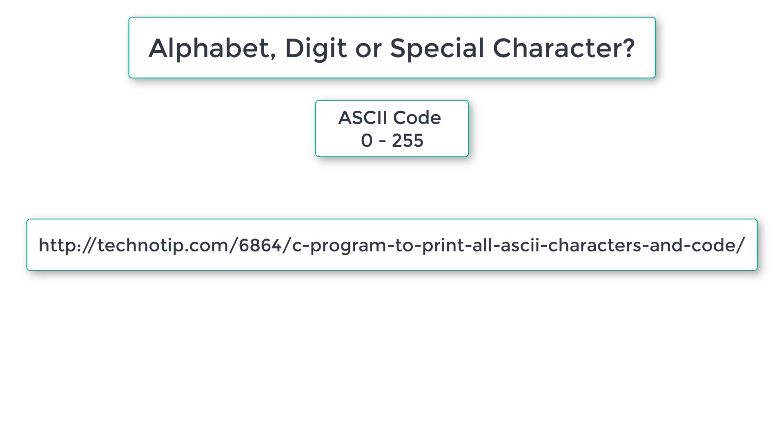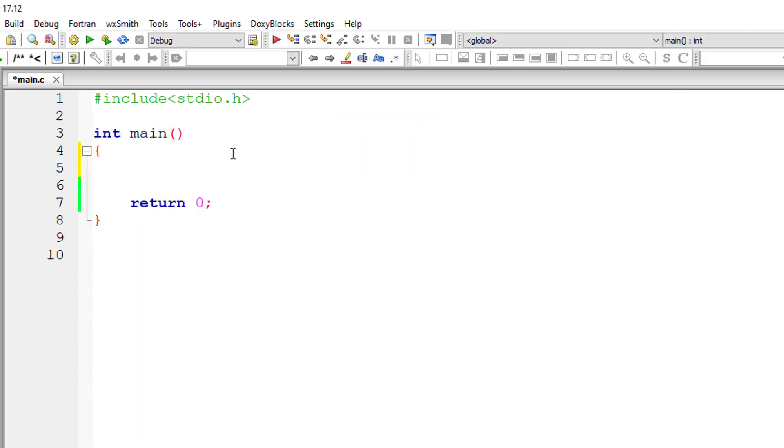You can get the full list of 0 to 255 ASCII code on the link you are seeing on your computer screen.